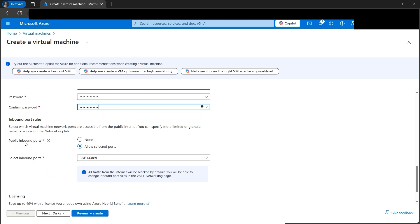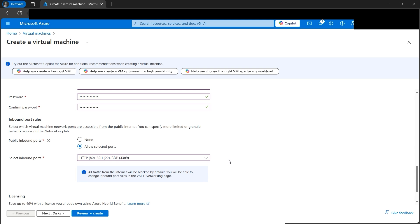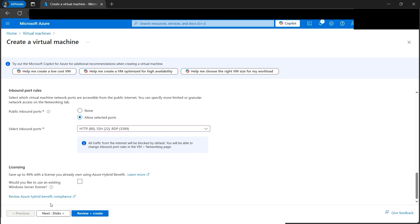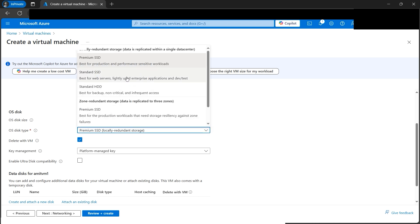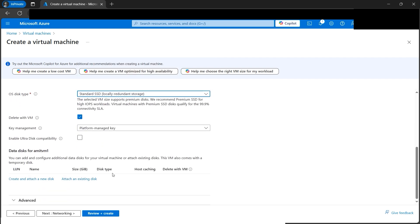For inbound ports, since we'll be RDP-ing, we need that port selected. You can also add SSH or HTTP, but please open only the minimum ports you require. If you're a security engineer, opening unnecessary ports will be hard to justify to management. For the disk, we'll use Standard SSD — that's sufficient for this tutorial.